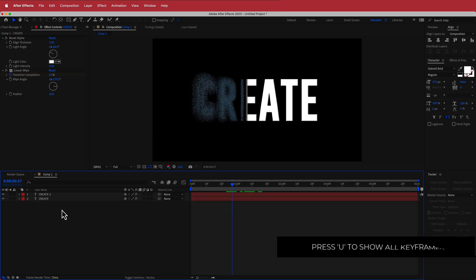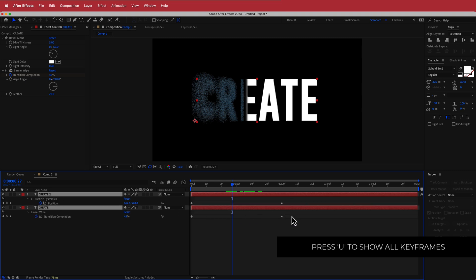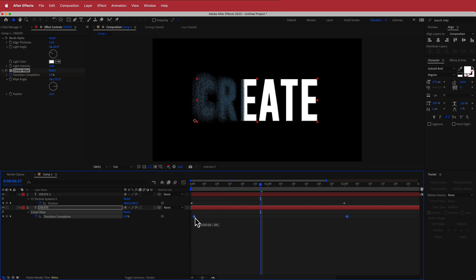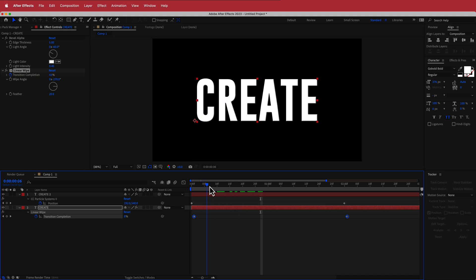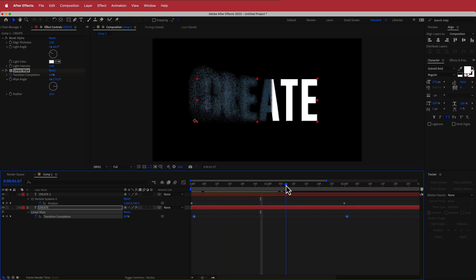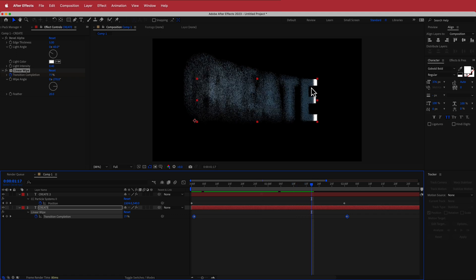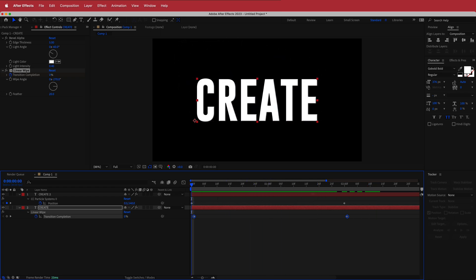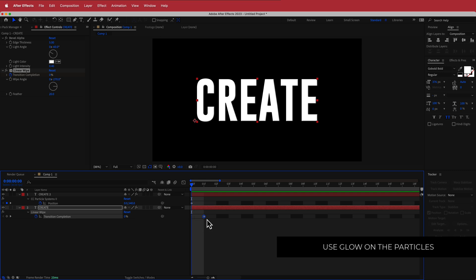I'll highlight both layers and press U to bring up the keyframes, then grab the bottom set of keyframes and offset them by about one frame. Now when we play through, the wipe passes over the text and then it kind of dissolves — that looks pretty cool. That offset really makes a big difference.